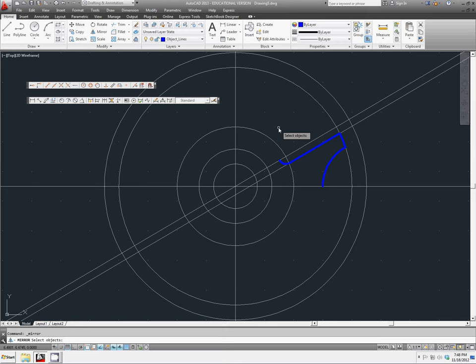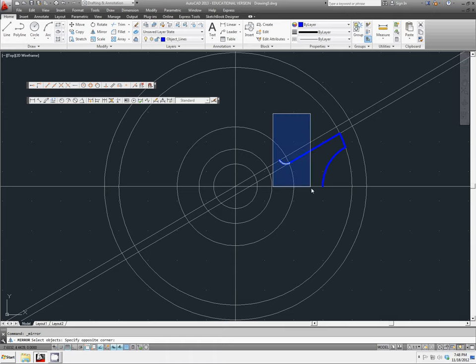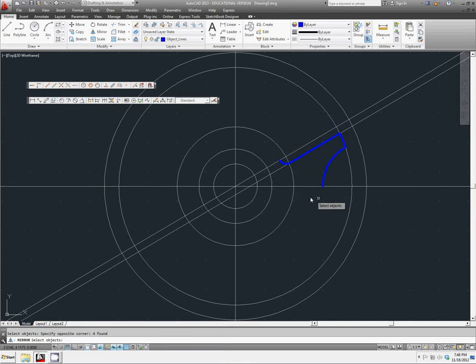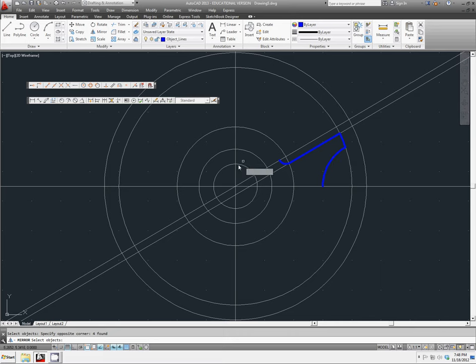So we're going to select mirror. And let's just go and highlight from left to right. All of the things that are in here. If you go from right to left, it will actually select all your construction lines as well. And we do not want to do that. So go from left to right.